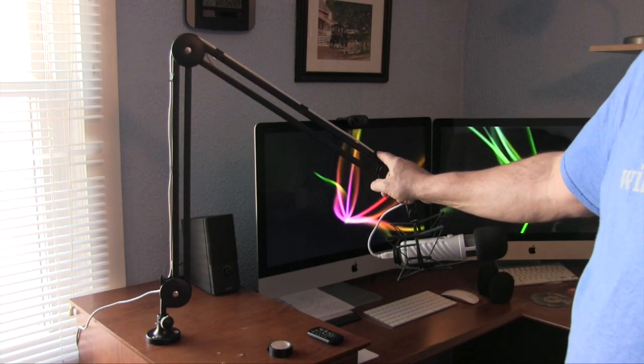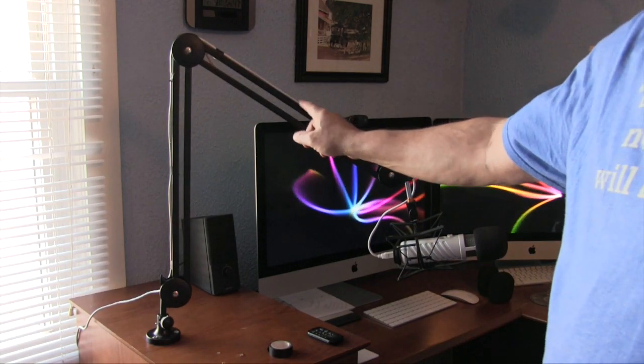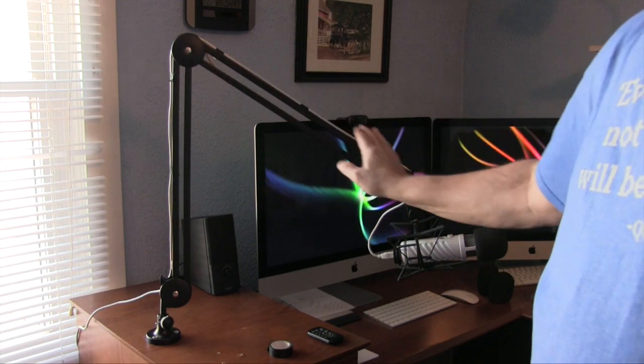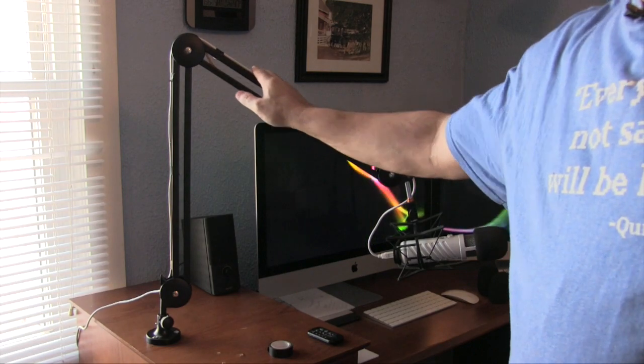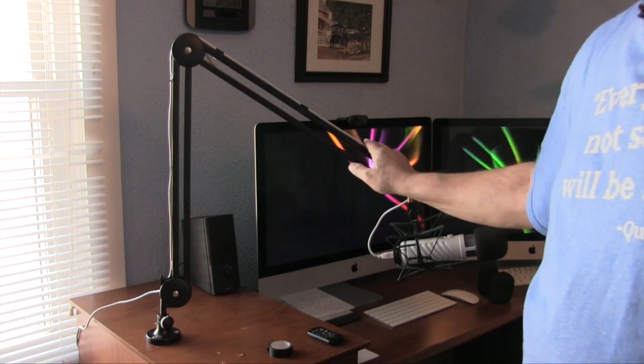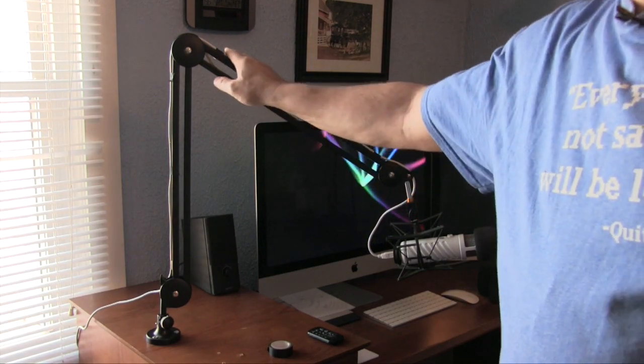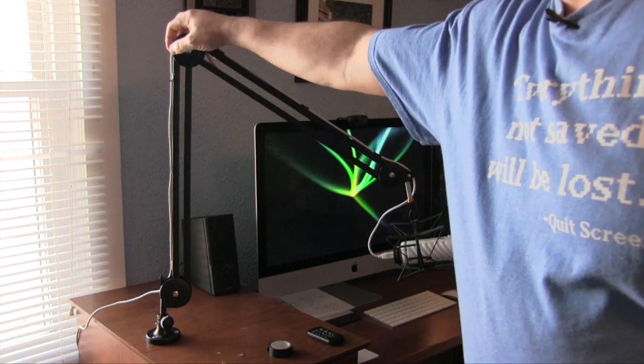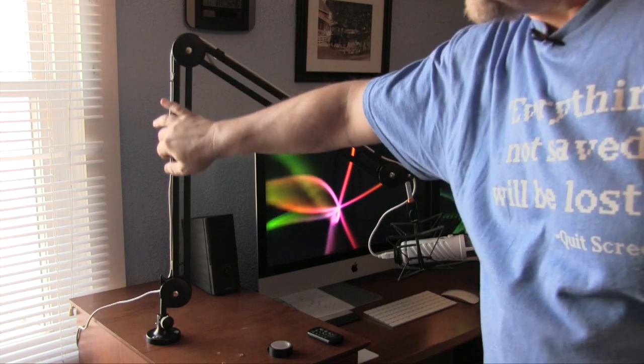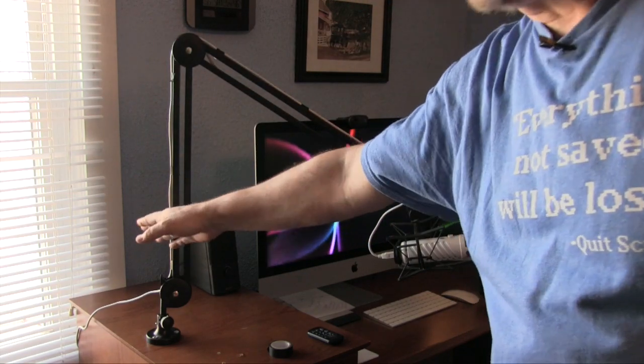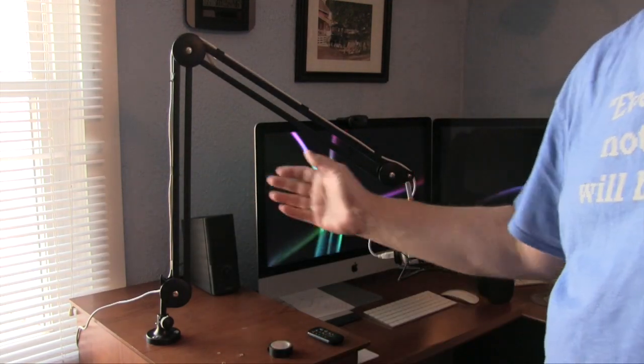As you can see now, I put some black tape on here, and now I have my USB cable going really nicely right up the boom, right through that indent we talked about, right down the other side, down off the edge of the desk, and then it happens to be plugged into my iMac.